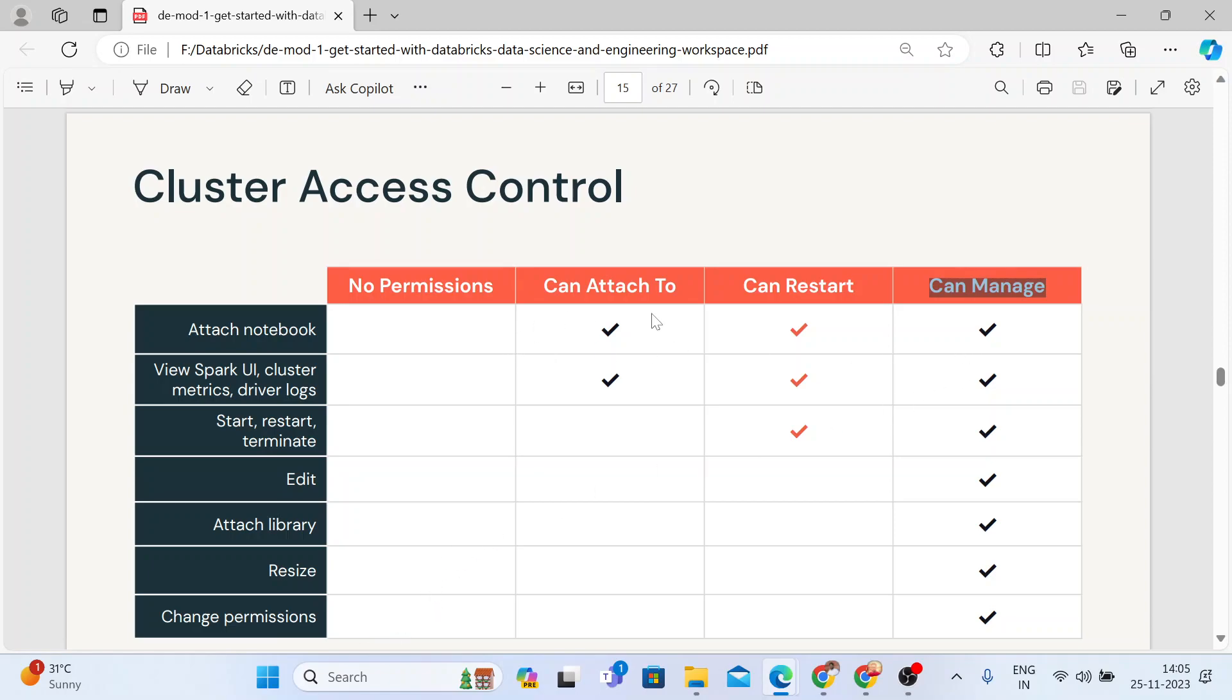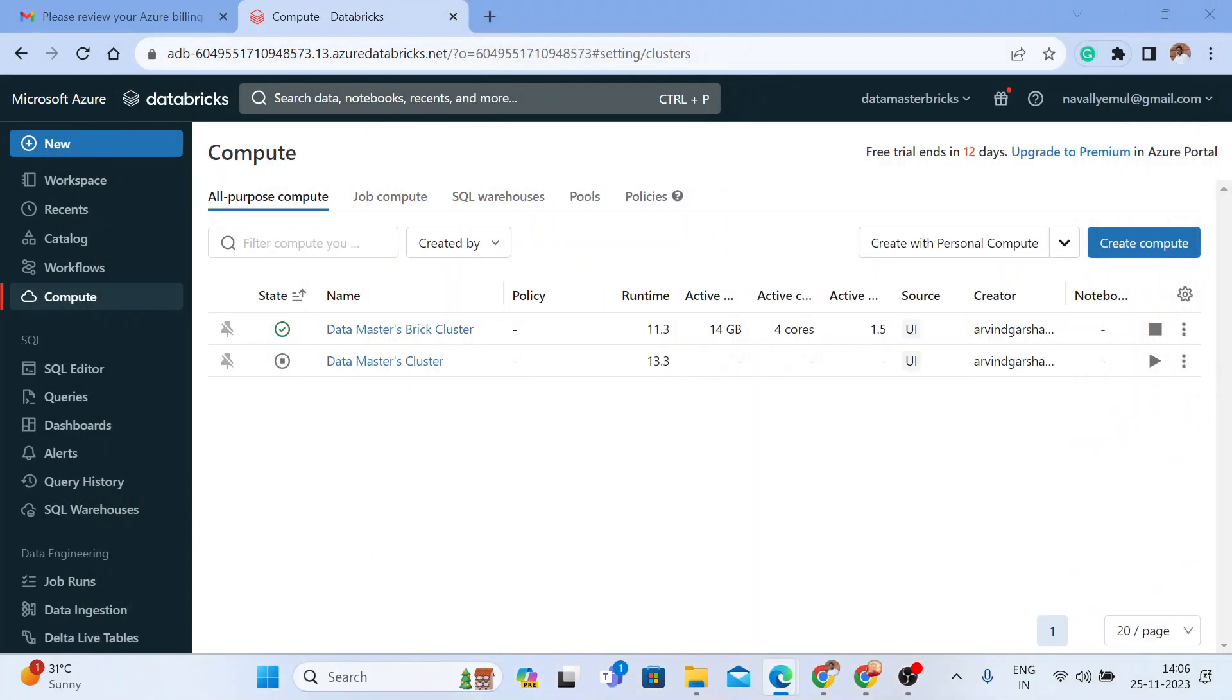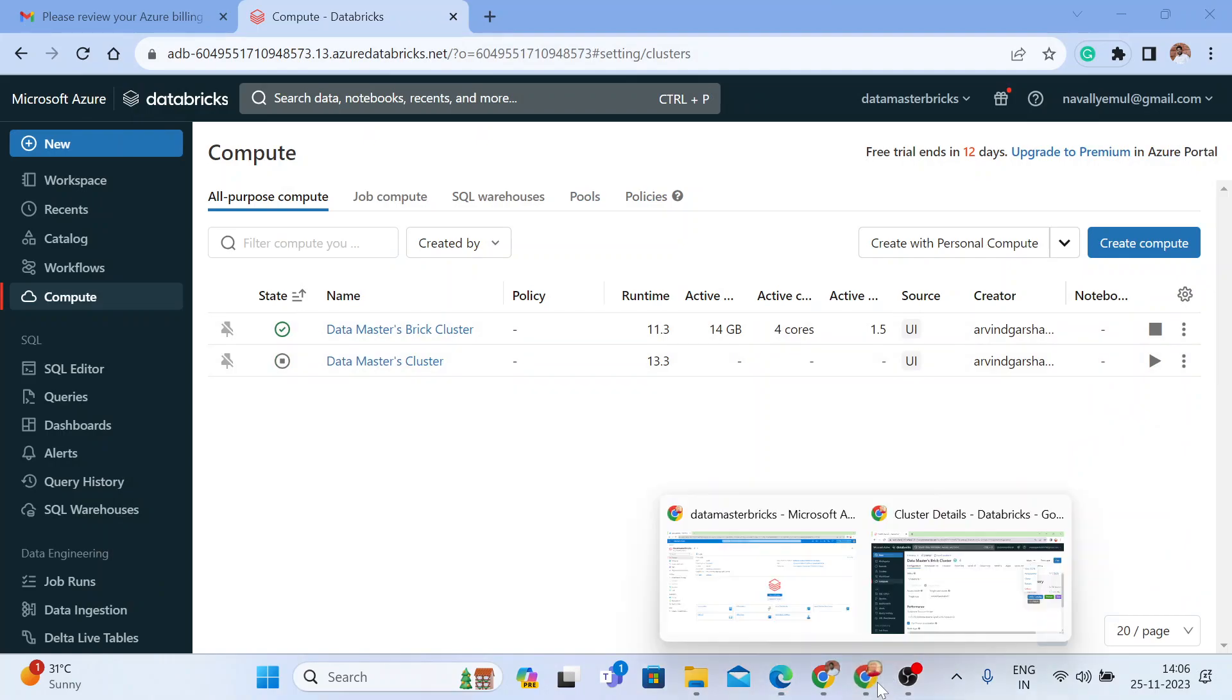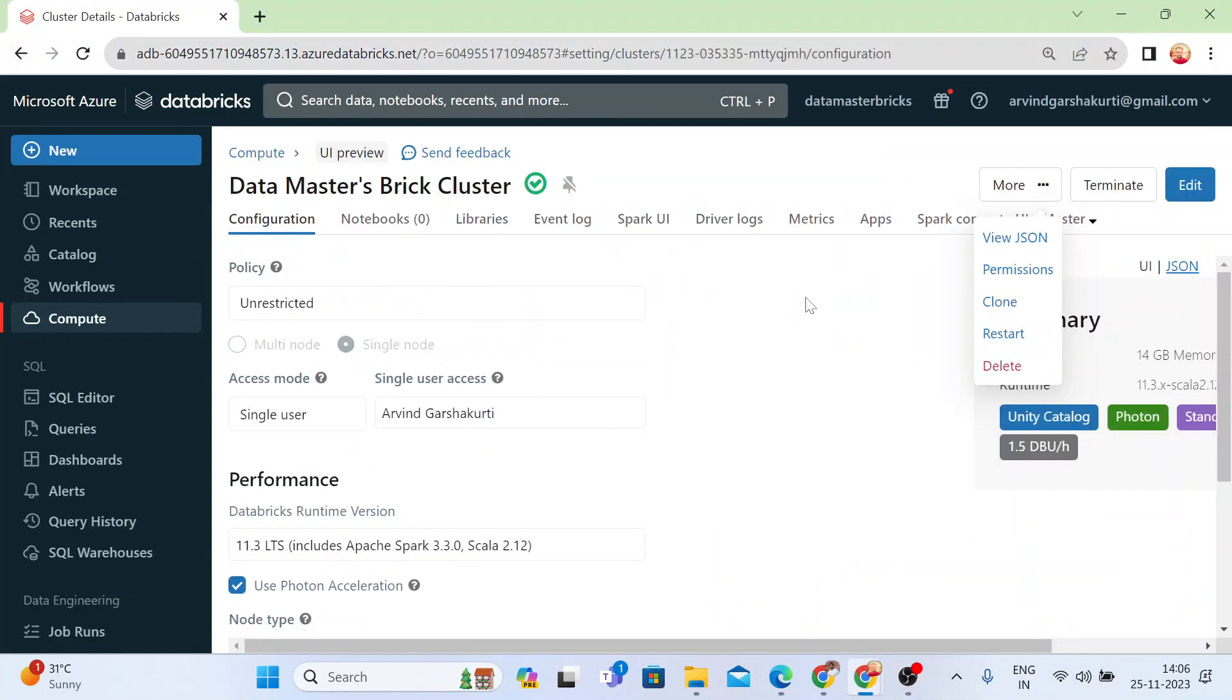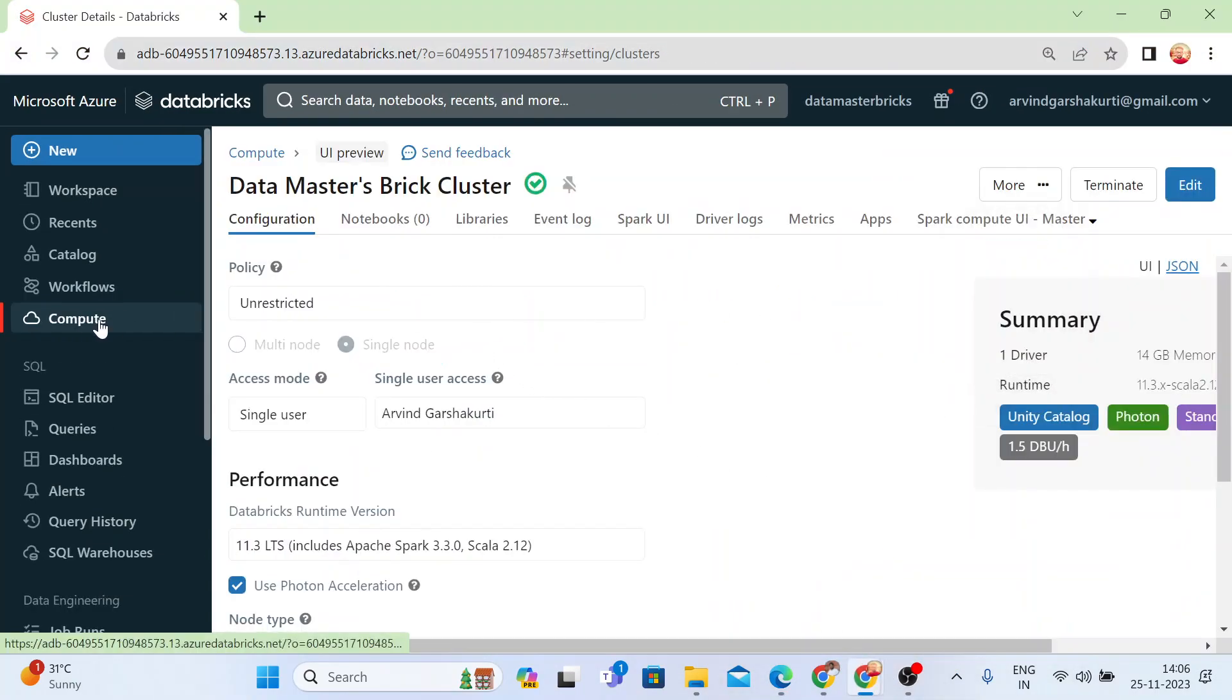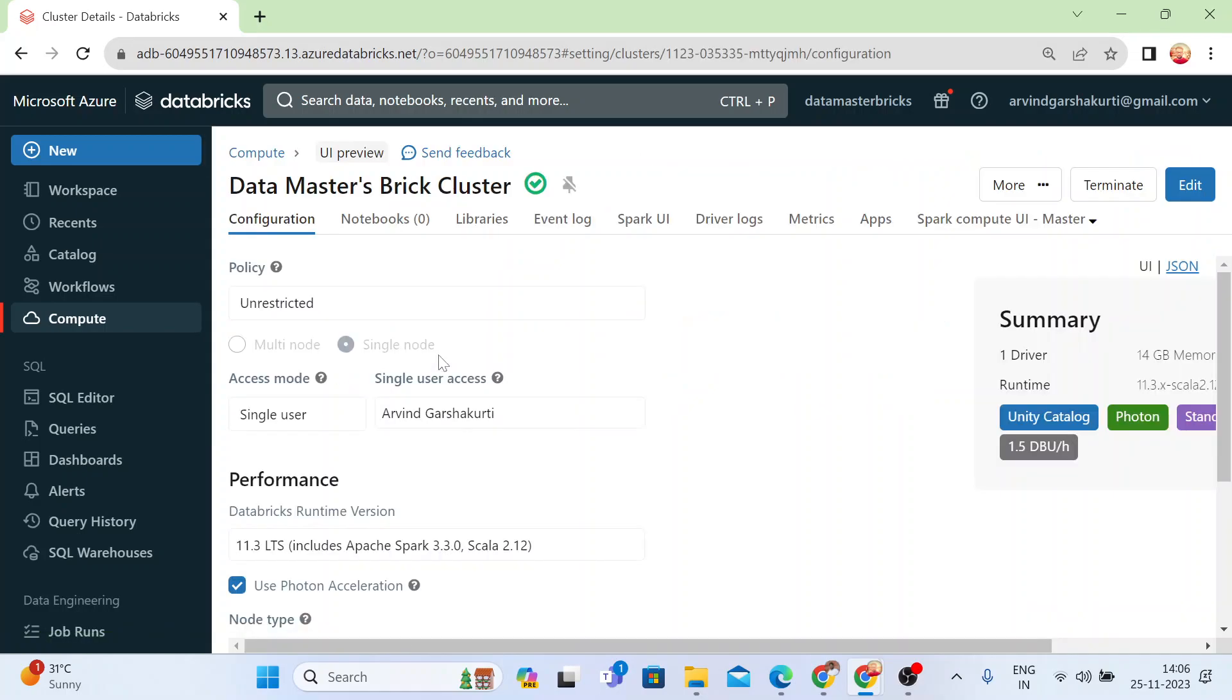Let me show you how you can give an access control to the cluster. So here I have one account. Let me open this account. So here my cluster is up and running. Once you click on that cluster, you get more options here.